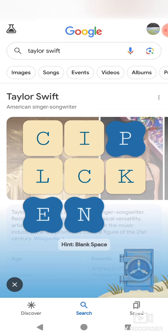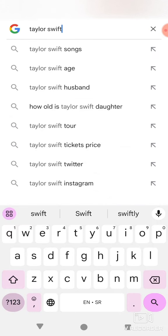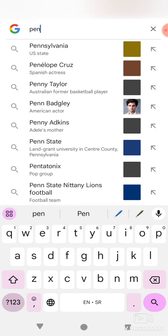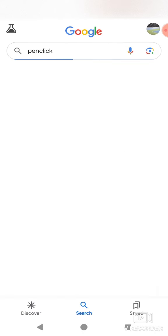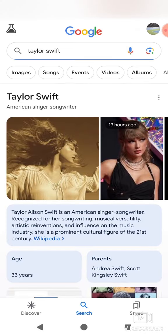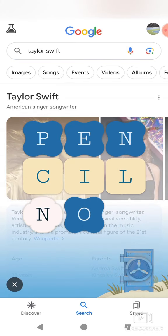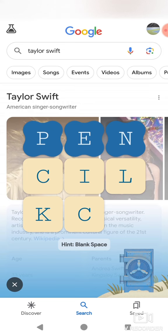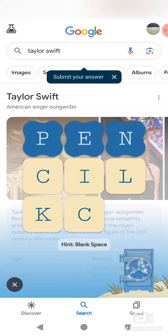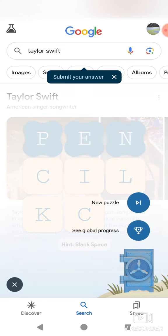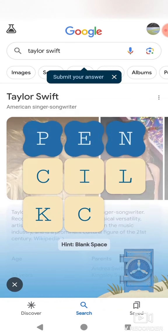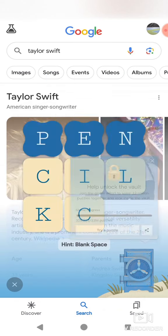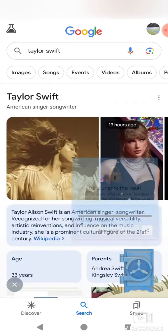Pen click, submit your answer — it says it like this. I'm so confused, how do I submit the answer? Hint: blank space. Submit your answer. Try puzzle.